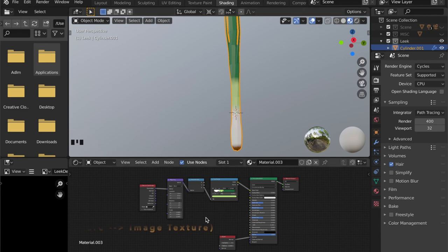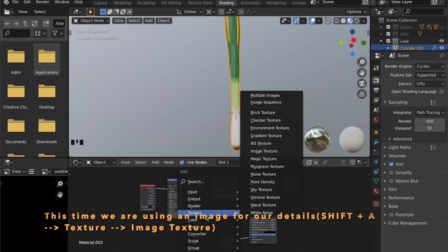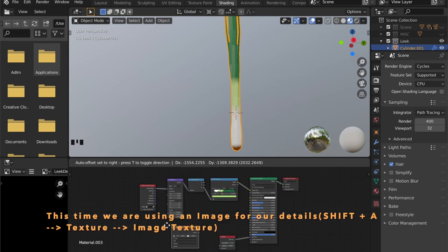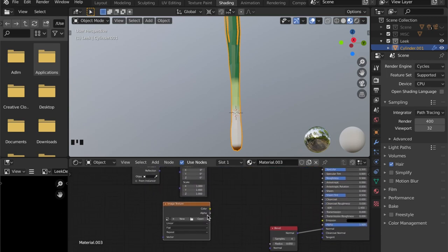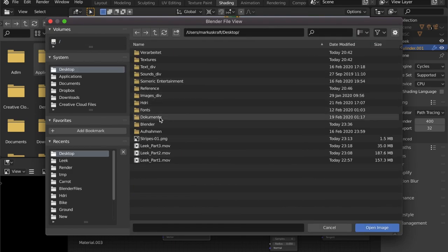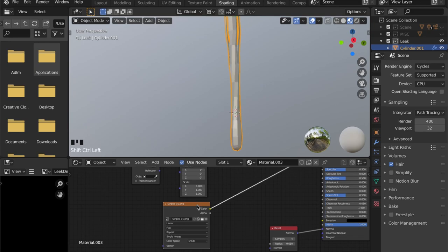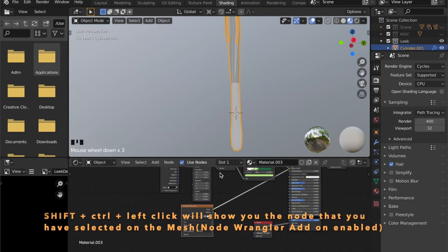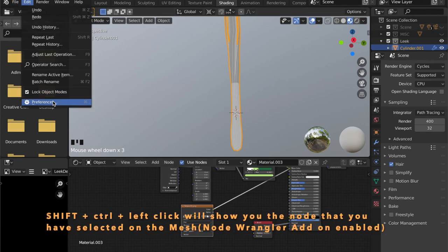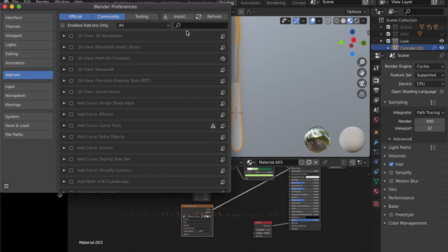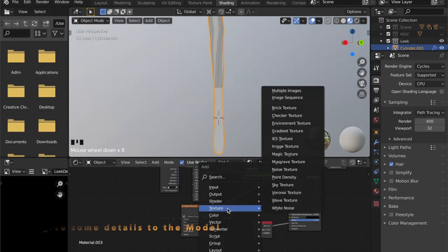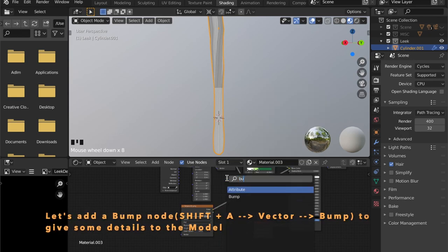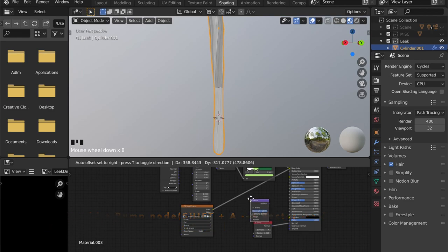So last time we added some detail by painting on the model and using this as a texture, but now I prepared a squiggly line texture and we are using this image. Just add an image texture node and as you can see here it's just lines that are going from top to bottom. And if you want to see what the image looks like you can press Shift Ctrl and then left click if you have the node wrangler add-on enabled, which I would highly recommend.